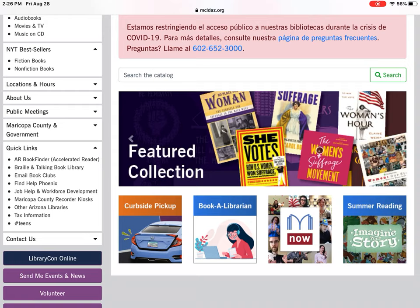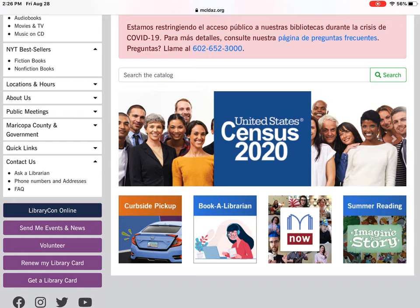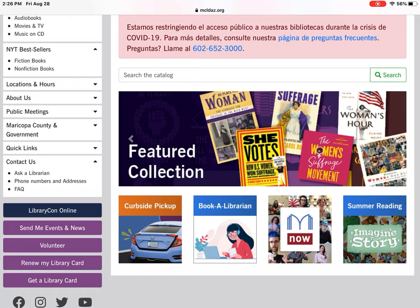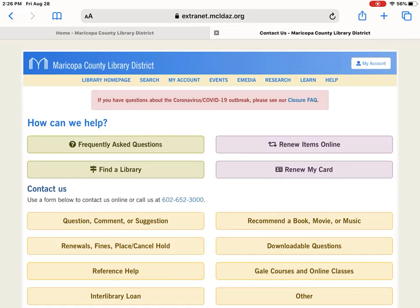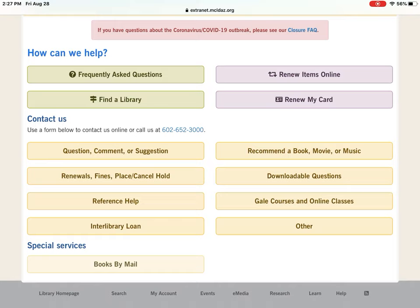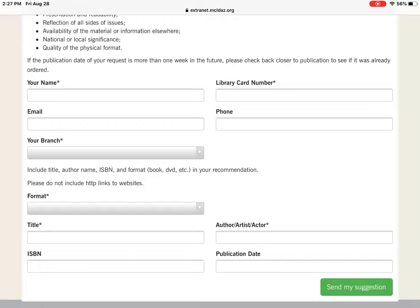Under Contact Us, you have 'Ask a Librarian,' our phone numbers and addresses, and a frequently asked questions section. Most questions are answered in the FAQ, so always look there first. With 'Ask a Librarian,' you will actually be in contact with a library staff member. You can also find a library, renew your library card, renew items online, or give us a call — our phone number is listed there. You can also send a form; for example, 'Recommend a Book/Movie Suggestion' — fill it out and a staff member will email you back to let you know whether we can find that item.